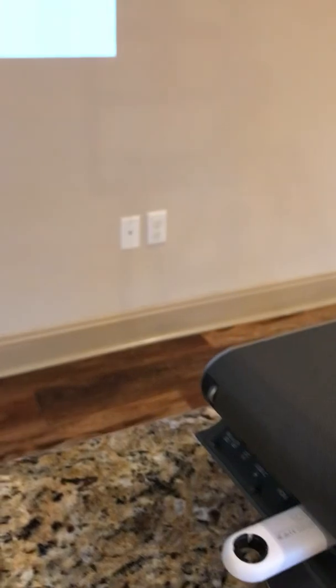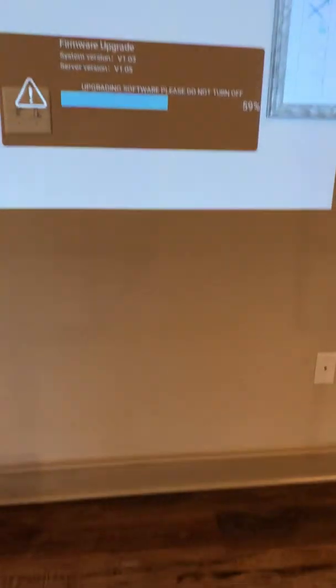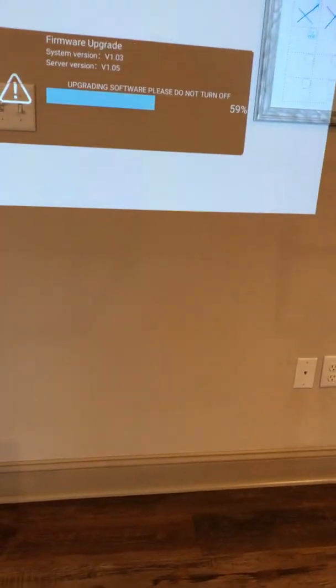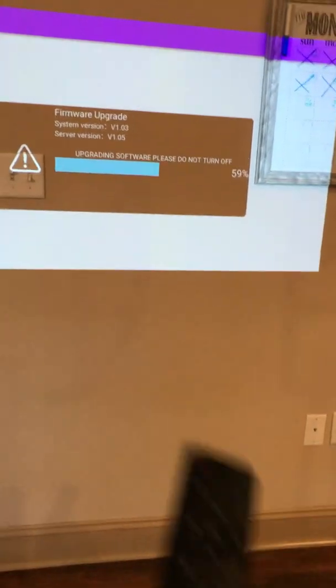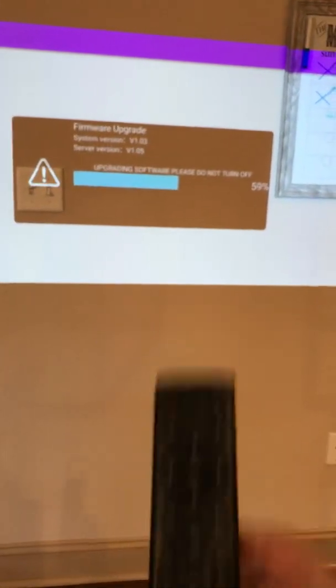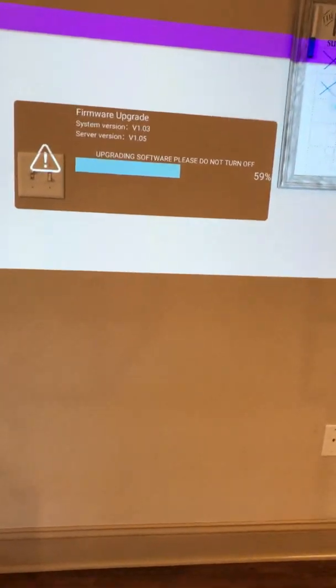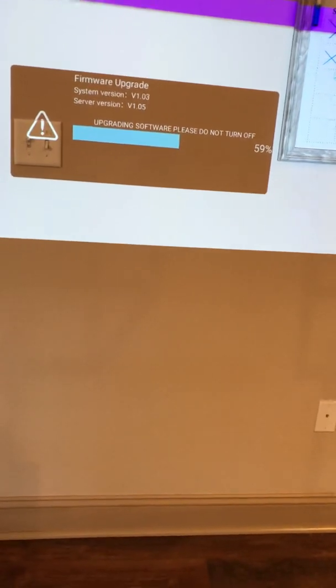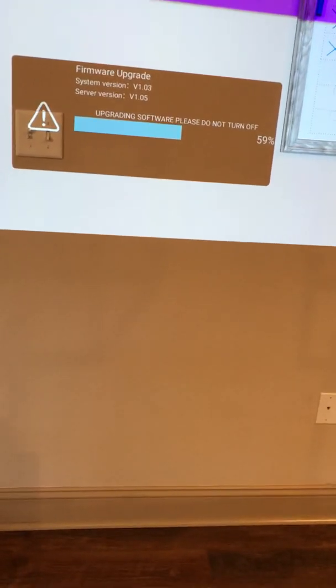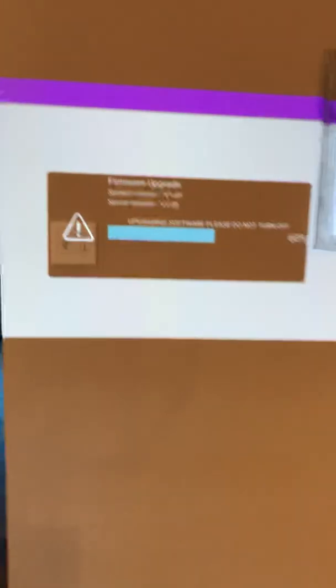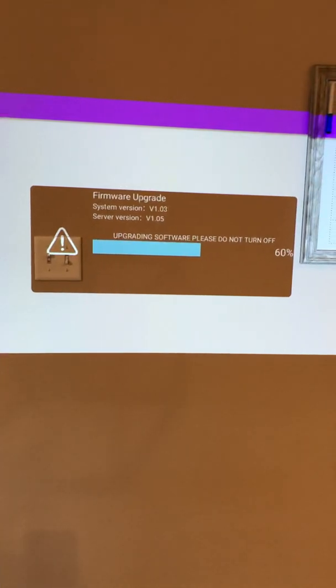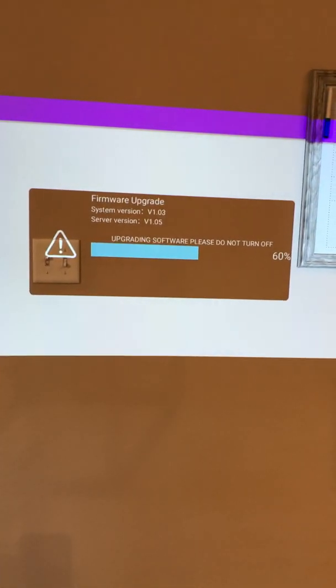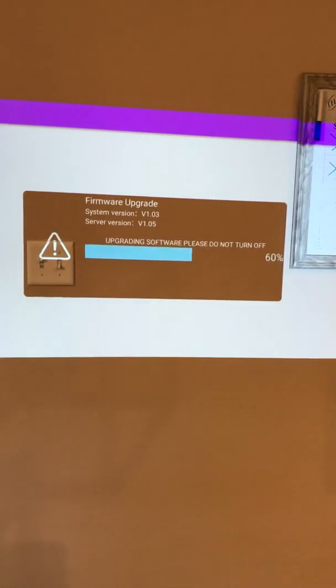I don't have the screen up right now, but you have to use your remote. Go to your USB port and then follow the prompts. Now my firmware is upgrading. That's all you do.